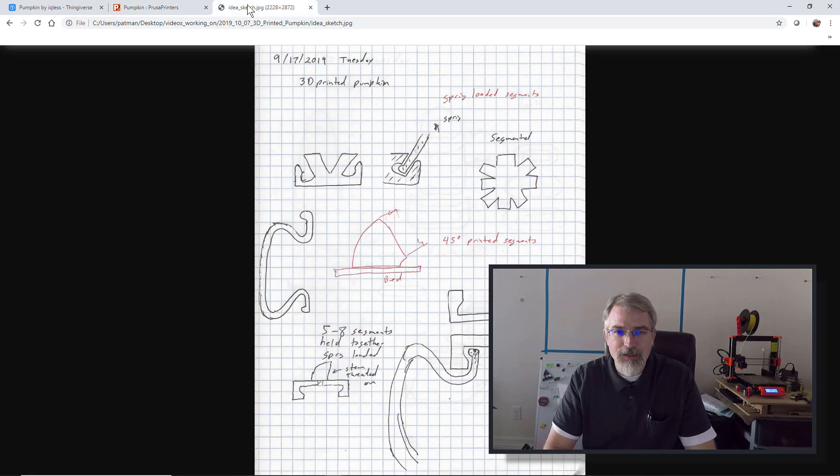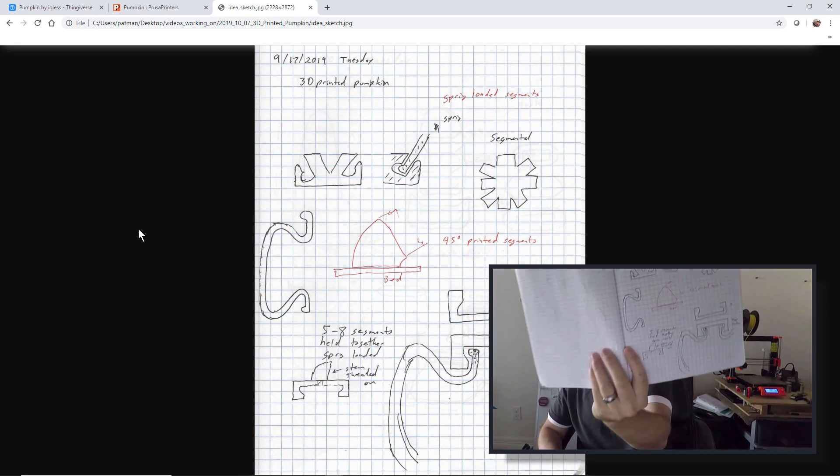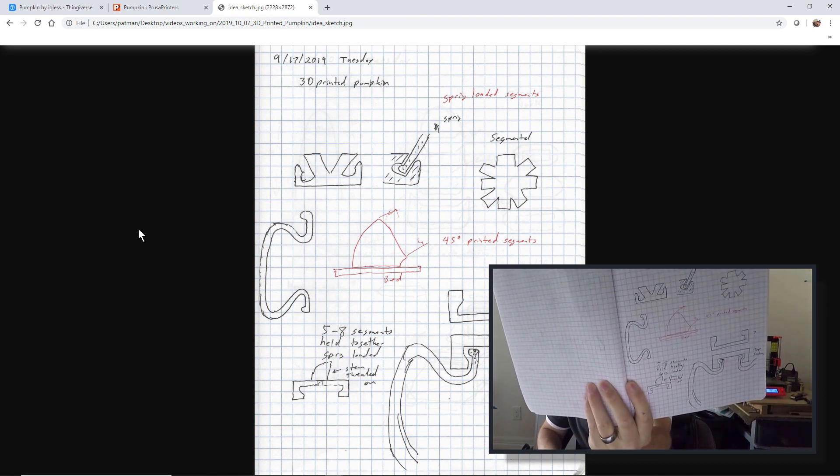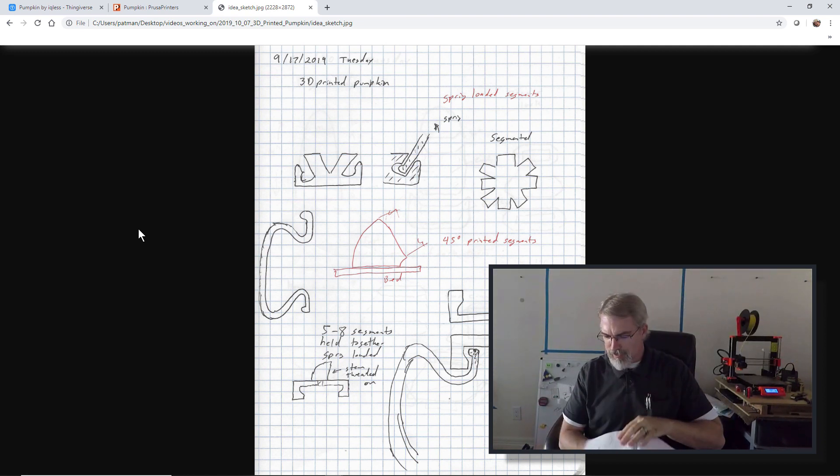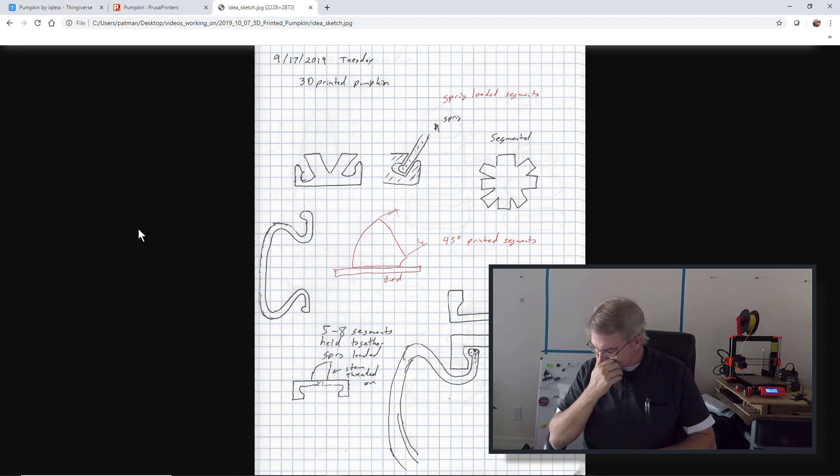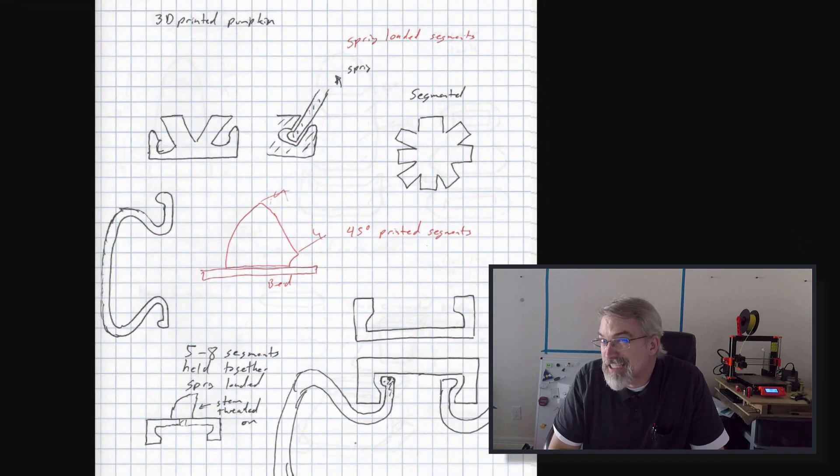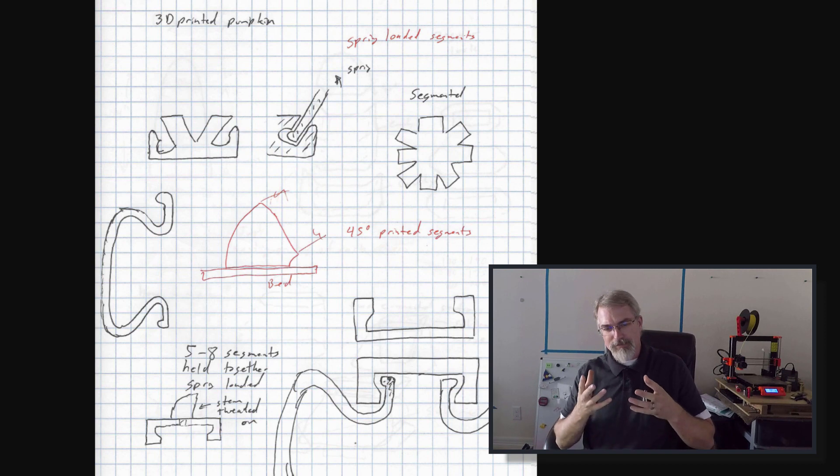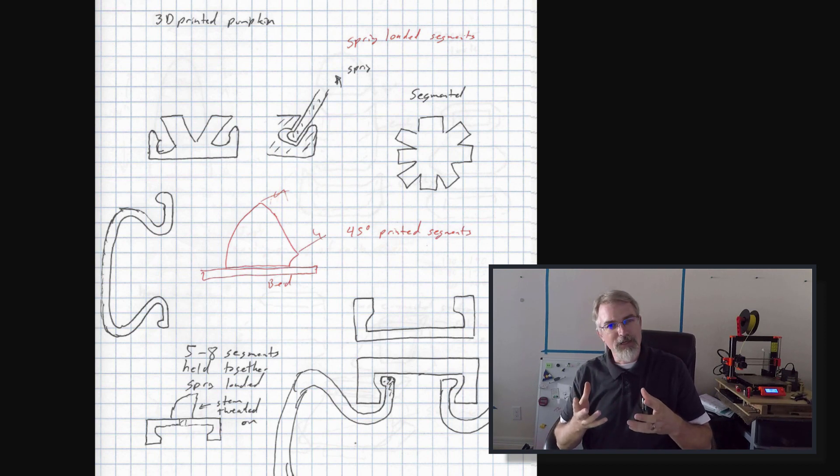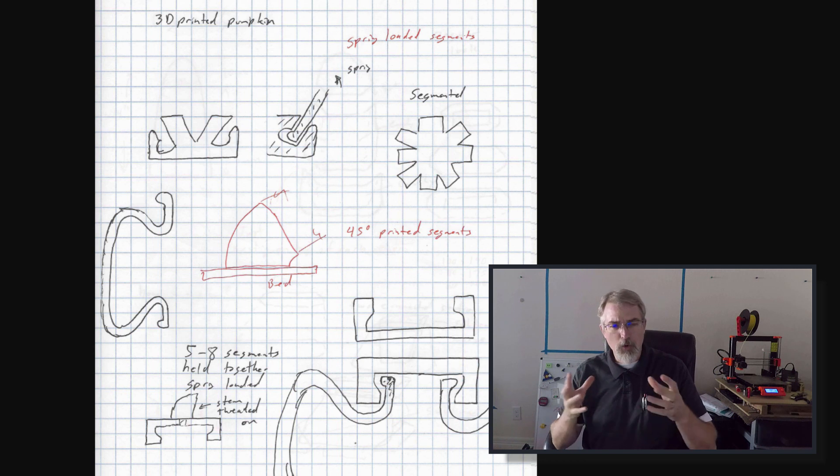But first, ideas. So I have my idea book. I brought a bunch of ideas down here. I've been mulling this around in my head for a while. Because Thanksgiving and Halloween was coming up and I thought it'd be cool to make a pumpkin. But I continue to like the idea of trying to design things in such a way that I don't need supports.